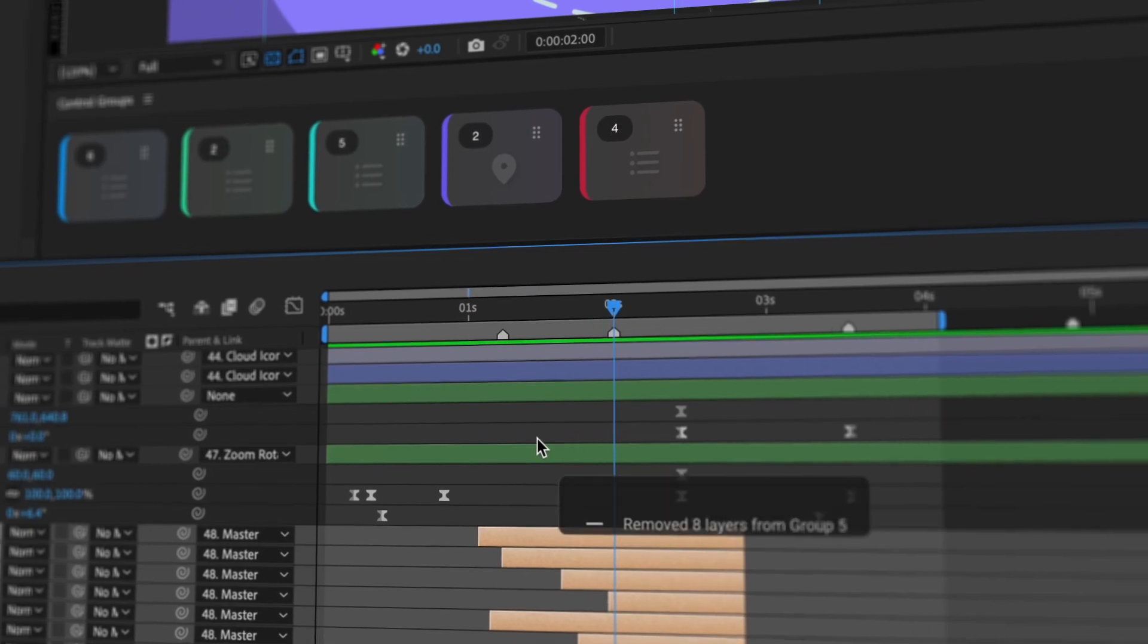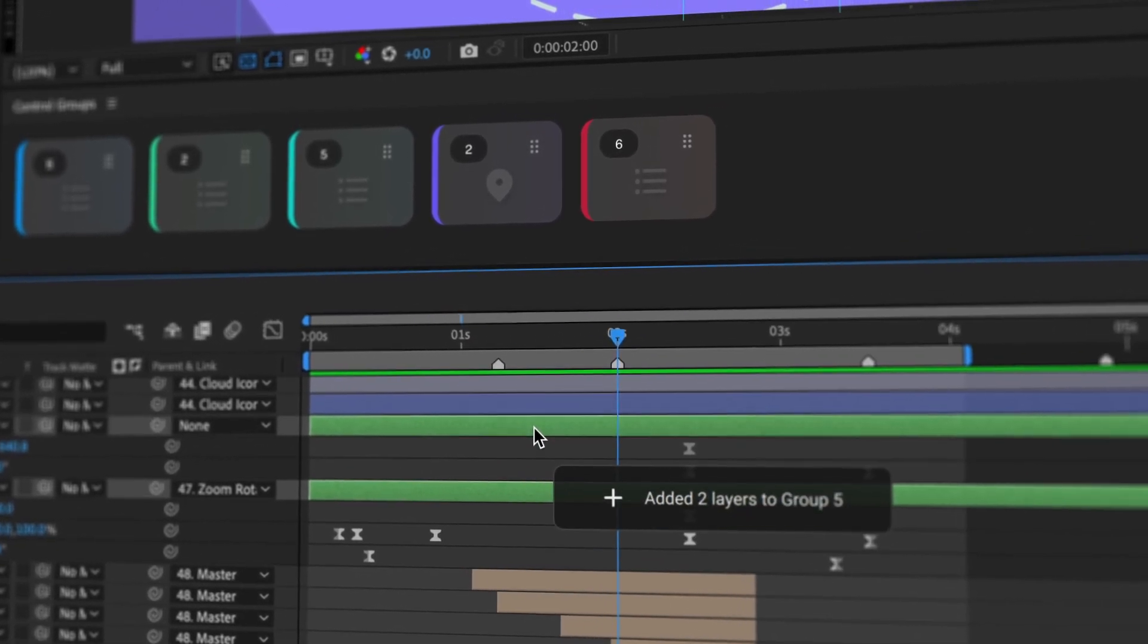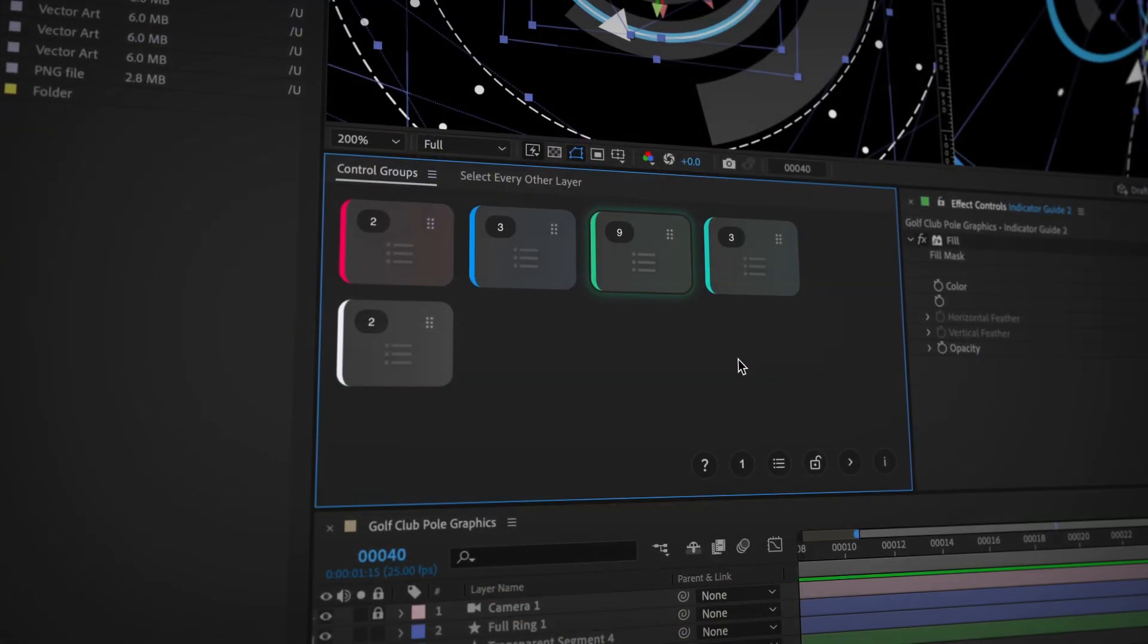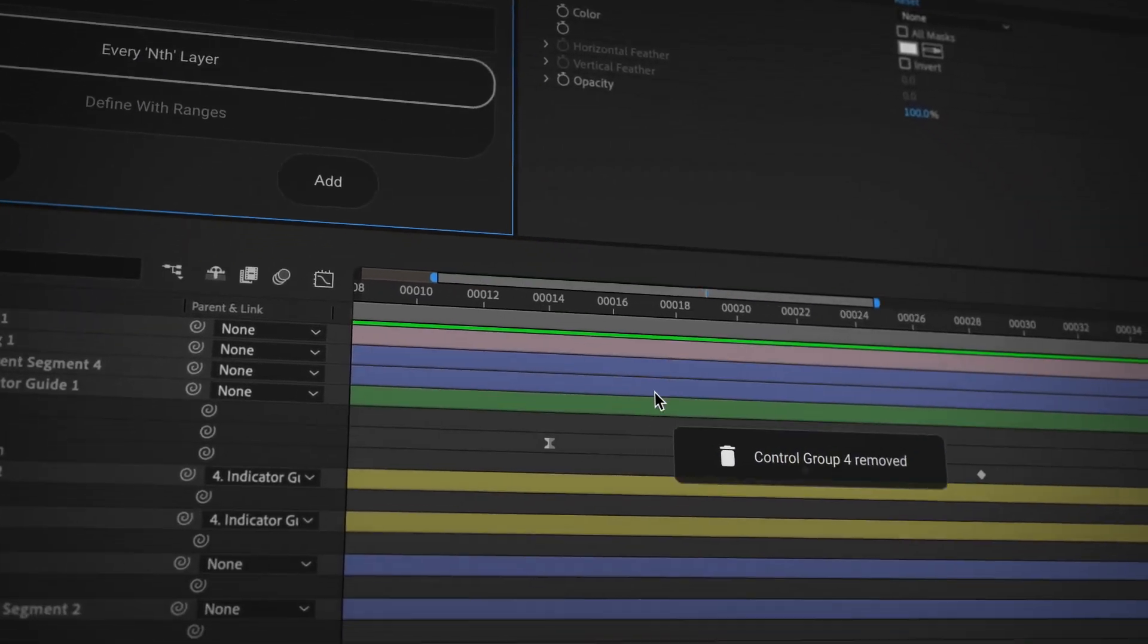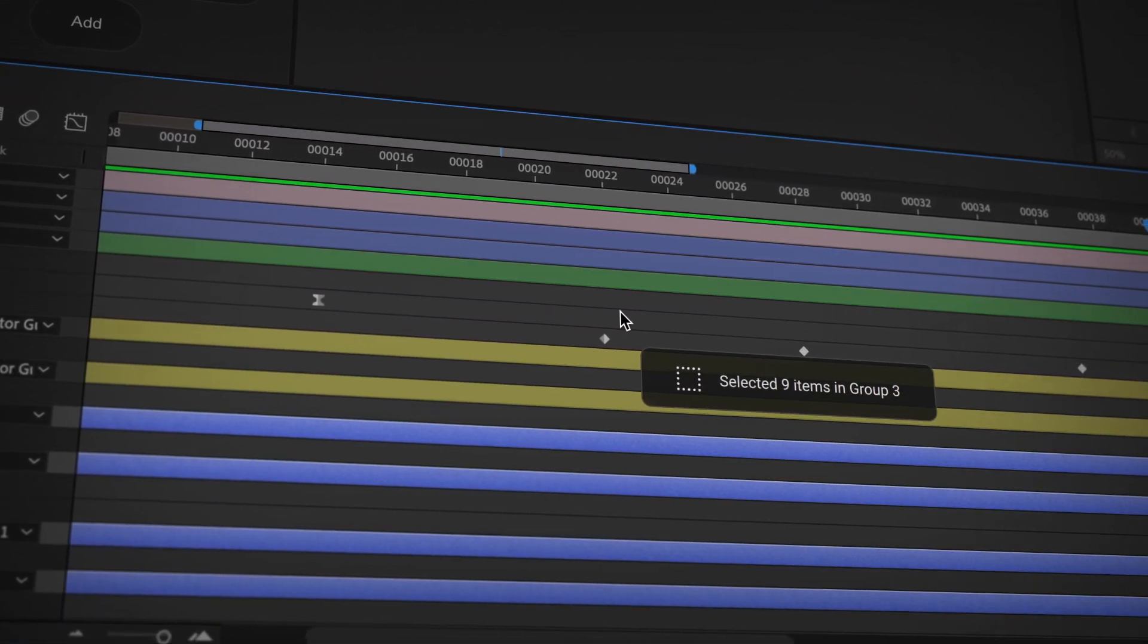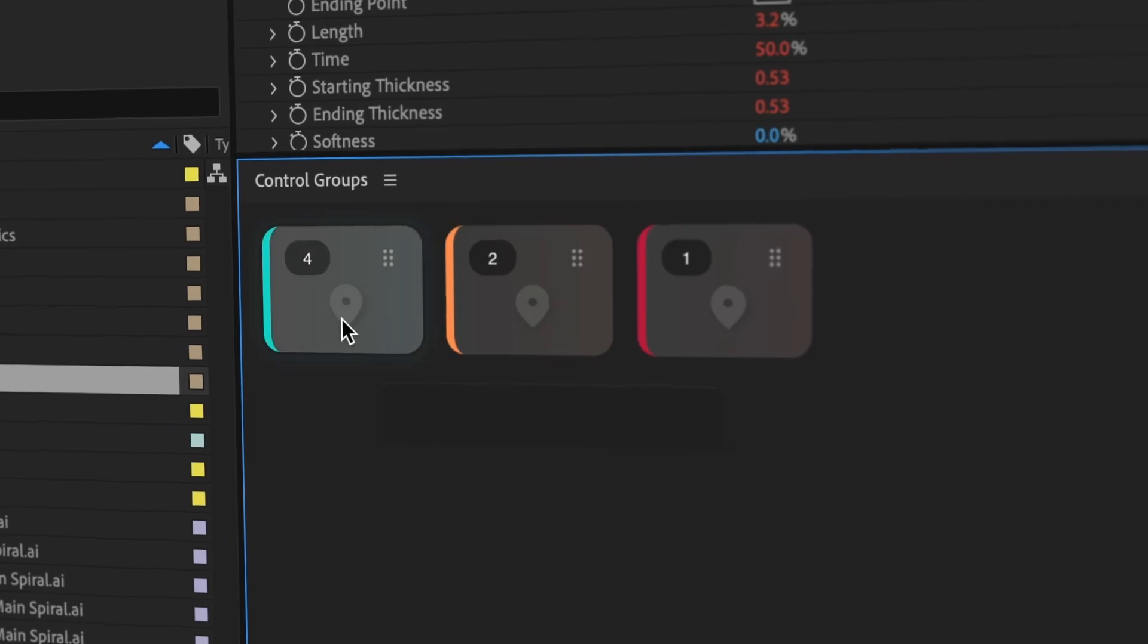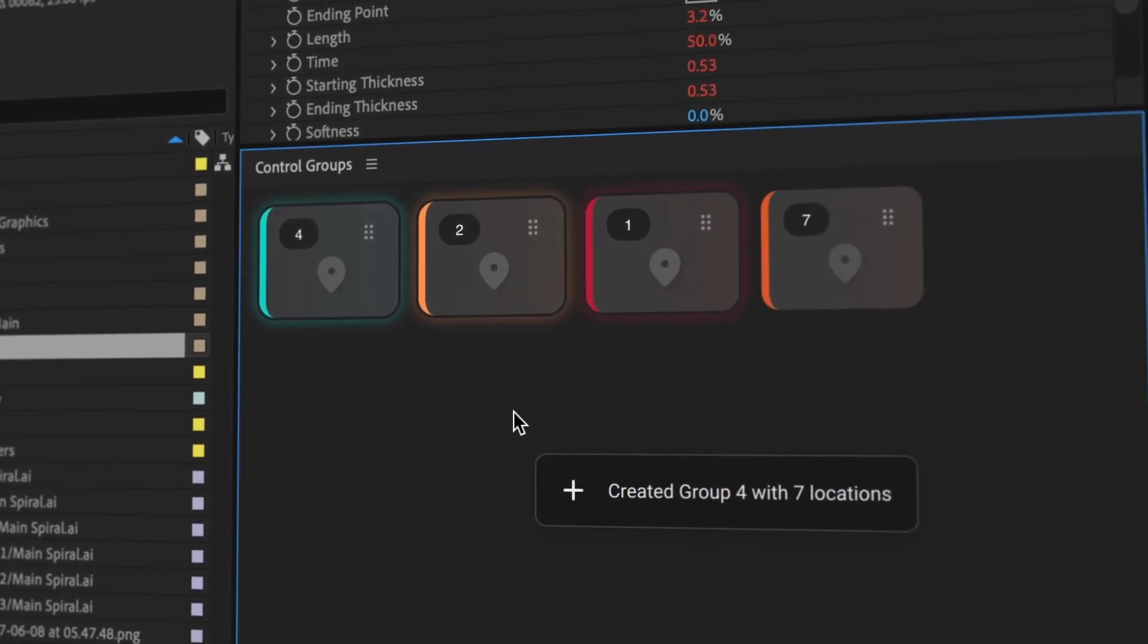A Control Group stores layers or timeline locations, allowing instant recall with simple shortcuts. You can easily create, modify and manage these groups to streamline your project navigation and layer selections.